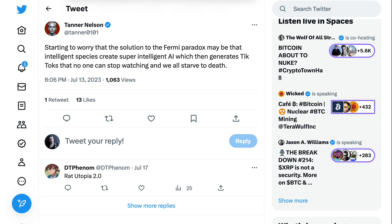That's going to do it for today's AI Breakdown. This is one where I would love to have you as part of our community conversation. Come join us on the AI Breakers Discord — I'll start a new thread for exactly this. You can find the link at bit.ly/AIBreakdown. Until next time, peace.